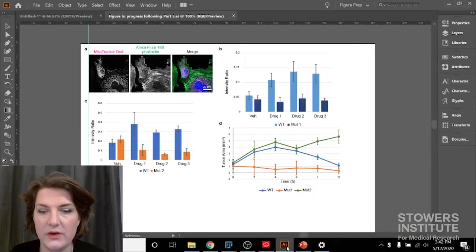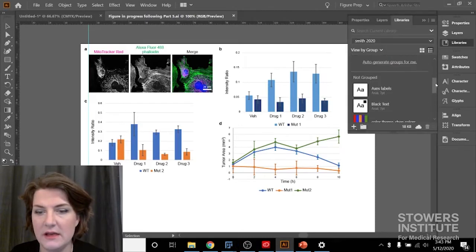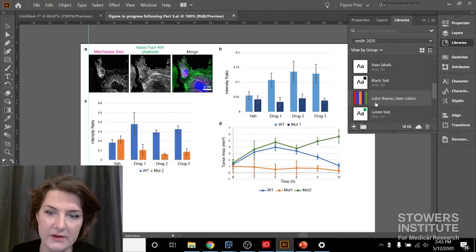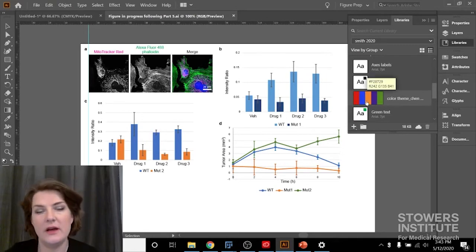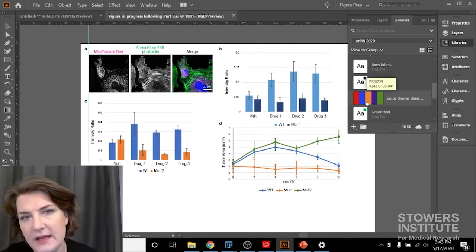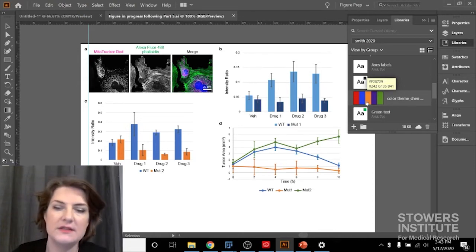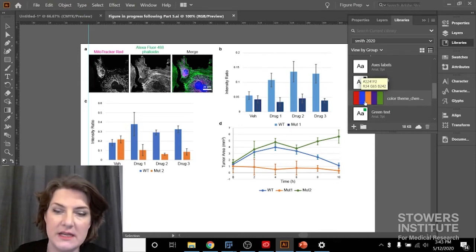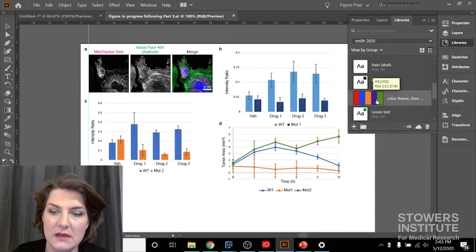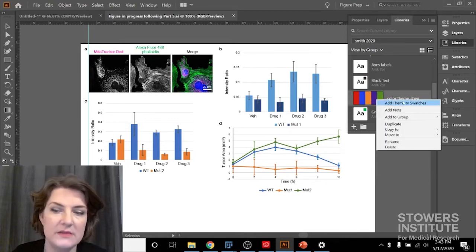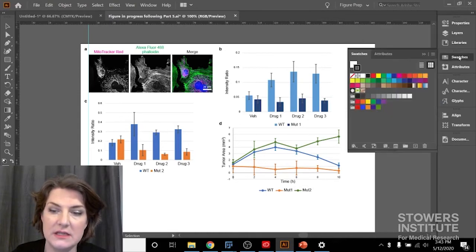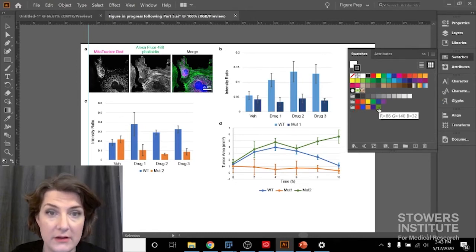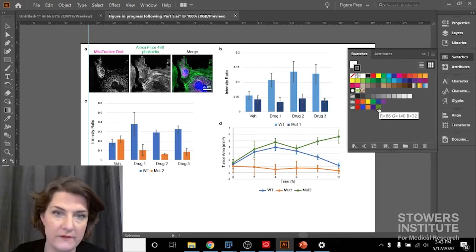And so that's saving to my library Smith 2020. If I go into Illustrator and I go under libraries, I can see my color palette right here. Okay, so I have this color palette. I really like it and I'm going to use it for my figures.